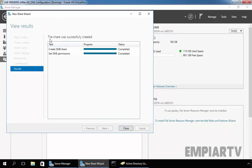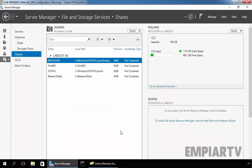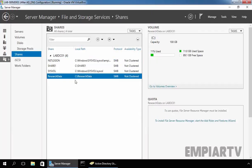Click on Create to create the shared folder. As you can see, the share was successfully created. Click on Close to close the console. Right now we have one shared folder for our ResearchData.